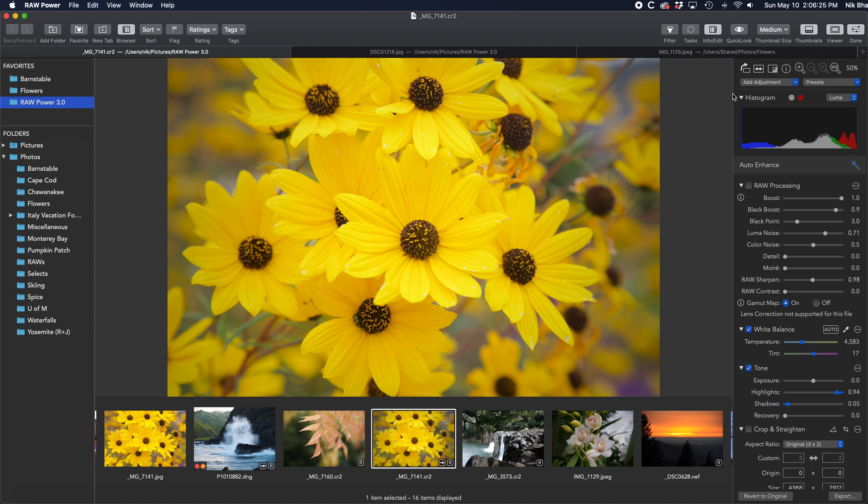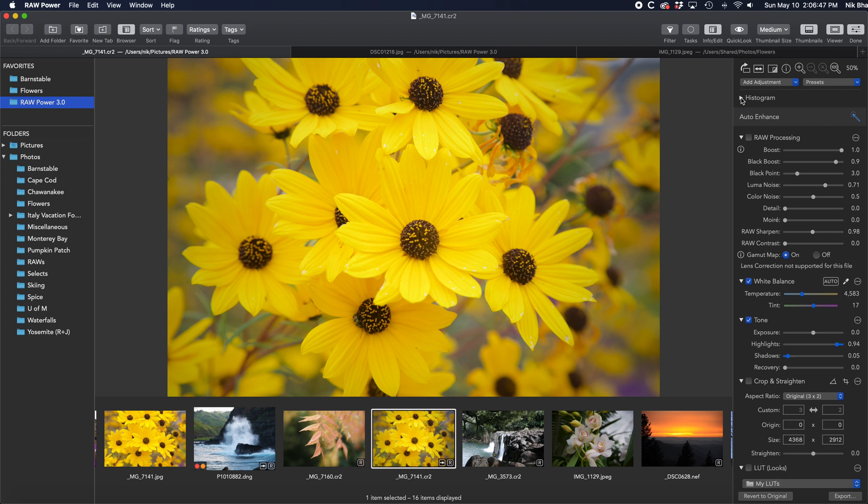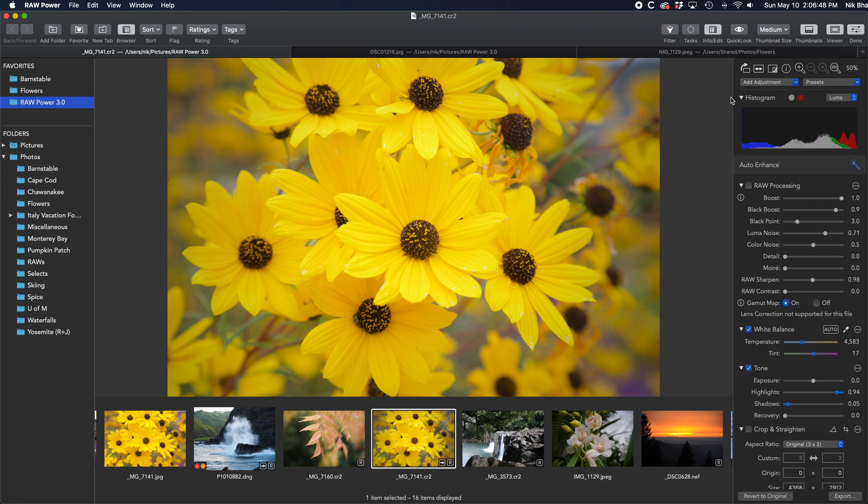Below that are buttons to add adjustments or presets. Next is the Histogram. You can show and hide the Histogram by clicking the little disclosure triangle.